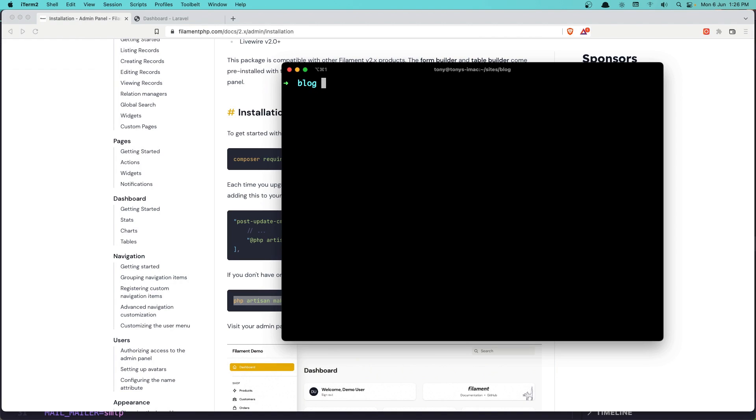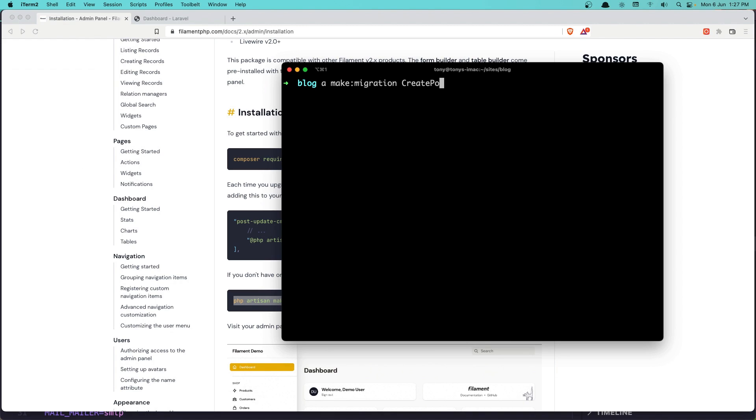Now let's create also the pivot table for post and tags because it's going to have many to many relationships. So artisan make:migration, and I'm going to say create_post_tag_table.